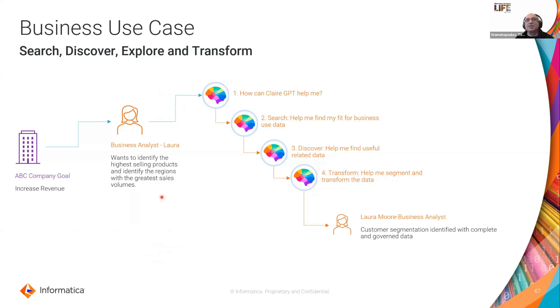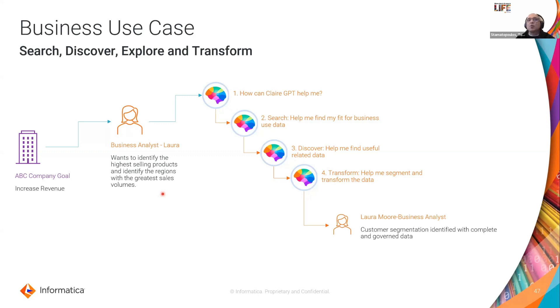There is a proactive business analyst called Laura and she's a go-getter and she wants to act on that business initiative to increase revenue and wants to identify the highest selling products across all the regions and understand what the sales volumes are across all the regions by those products.